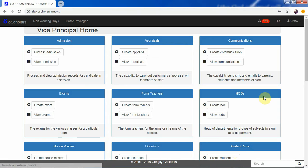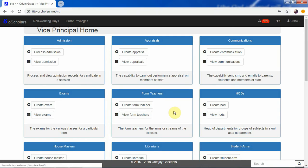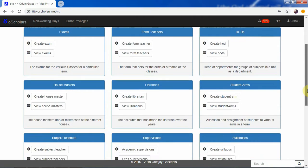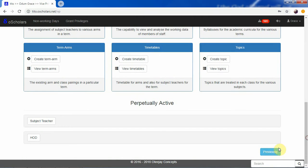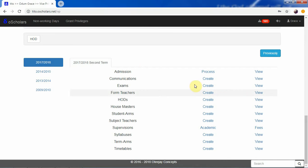What we have said previously about the vice principal's account is that all these dashboards — admission, appraiser, communication, exams, form teacher, HOD, house master — all of them are referencing the current term of the school. If you want to work on the form teacher's appraiser for the forthcoming term, you use this particular option.